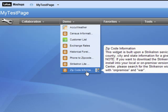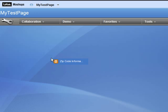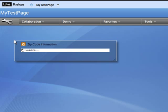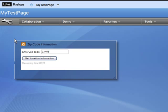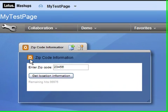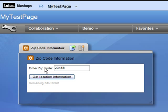I'm first going to show you how you can use the StrikeIron Zip Code Information widget within a Lotus Mashups application. I simply select the widget and drag it onto my Mashups palette. Now if I click Get Location Information, it seems that nothing has happened. But actually,